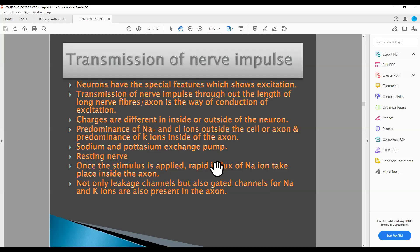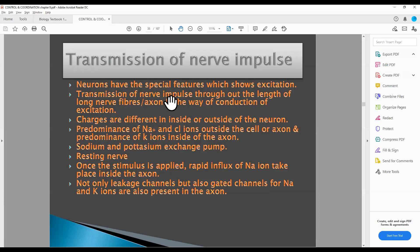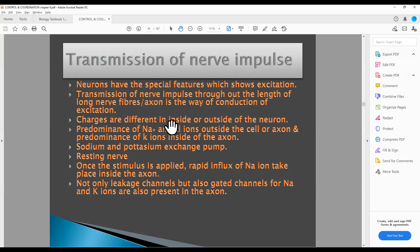Now we are going to learn about the transmission of nerve impulses. Neurons have a special feature which shows excitation — we studied earlier that neurons have a special feature of excitation. The transmission of nerve impulse throughout the length of a nerve fiber is the way of conduction of excitation. The charges are different inside and outside of the neuron.